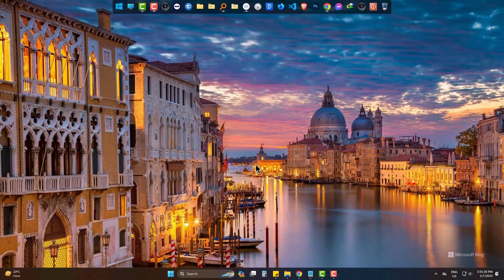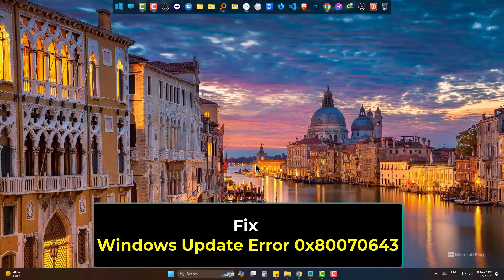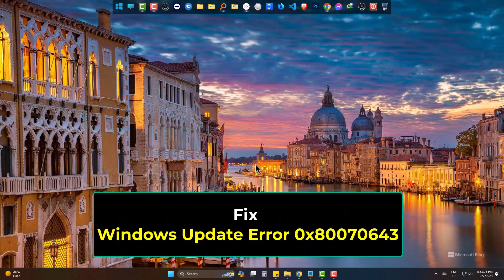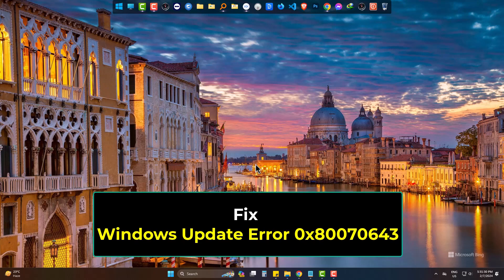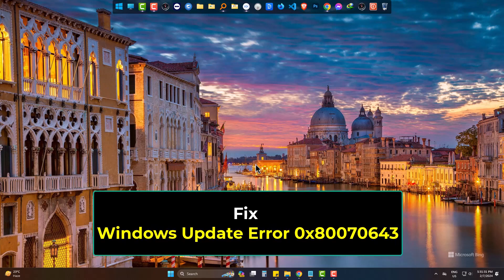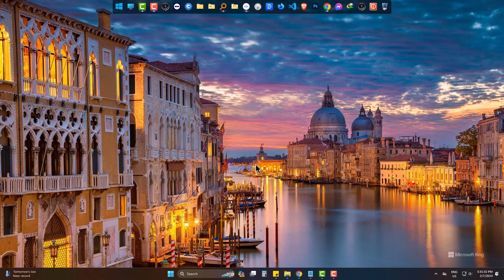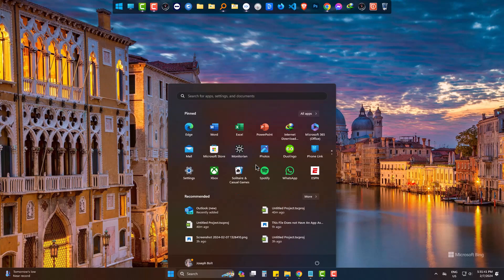Hi, today we will try to fix Windows Update error 0x80070643. First, go to Settings, then System.